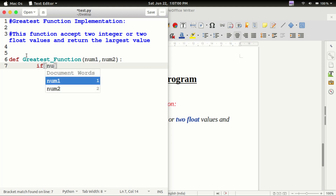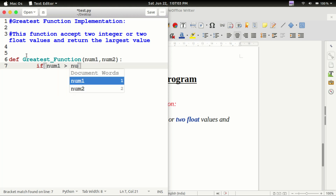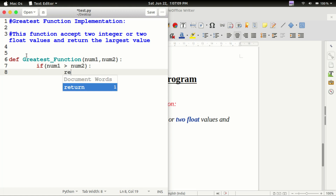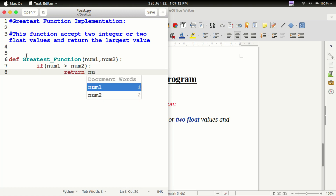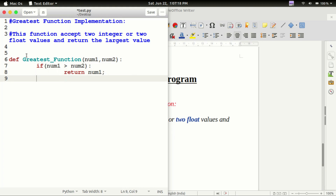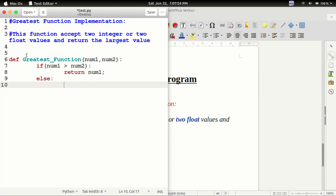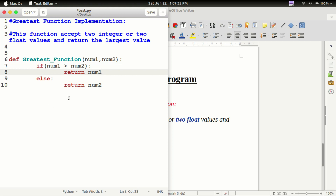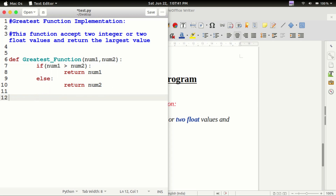If number1 is greater than number2, return number1. Else, return number2. Here we have a semicolon. This is the symbol in the function.